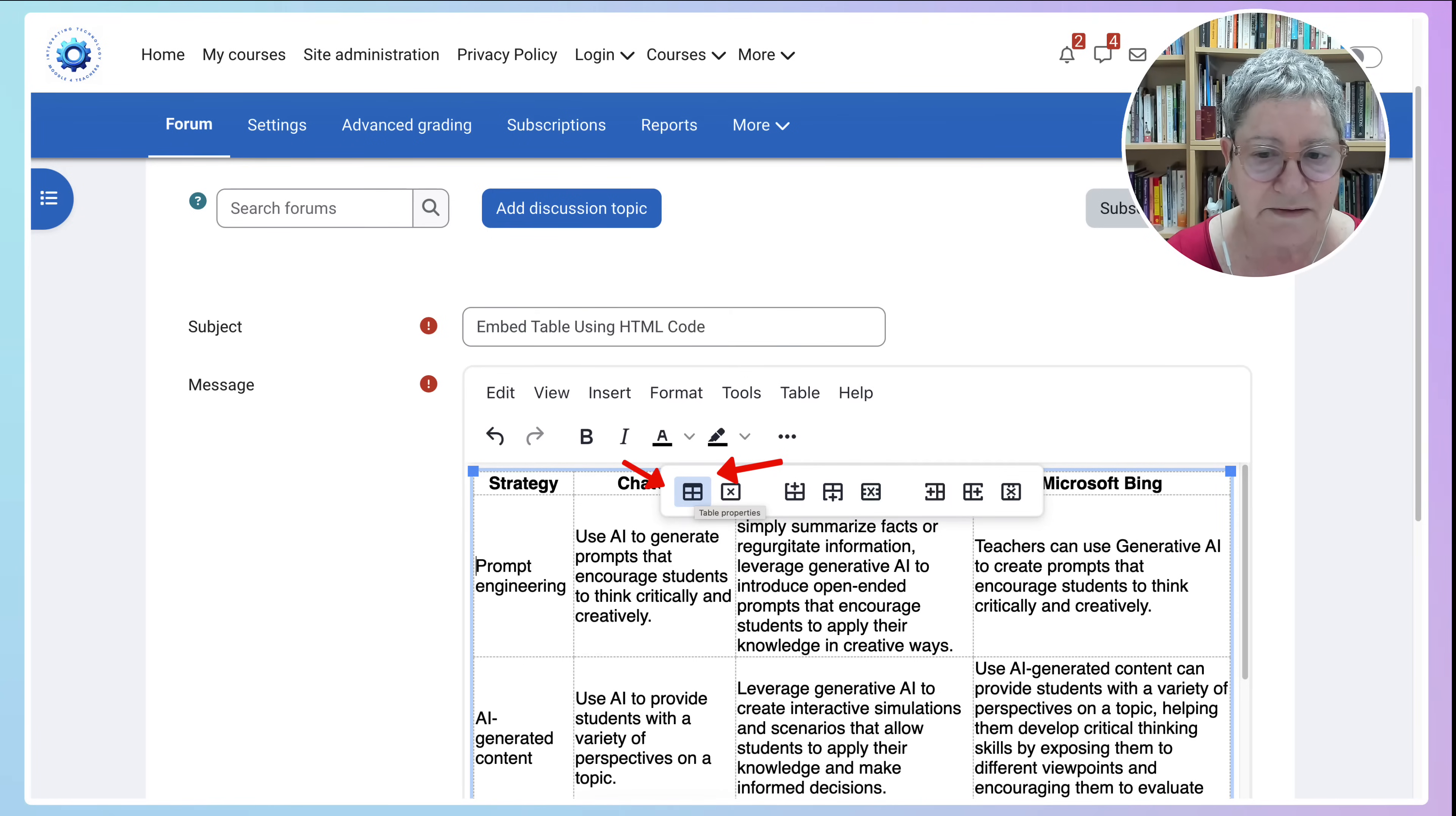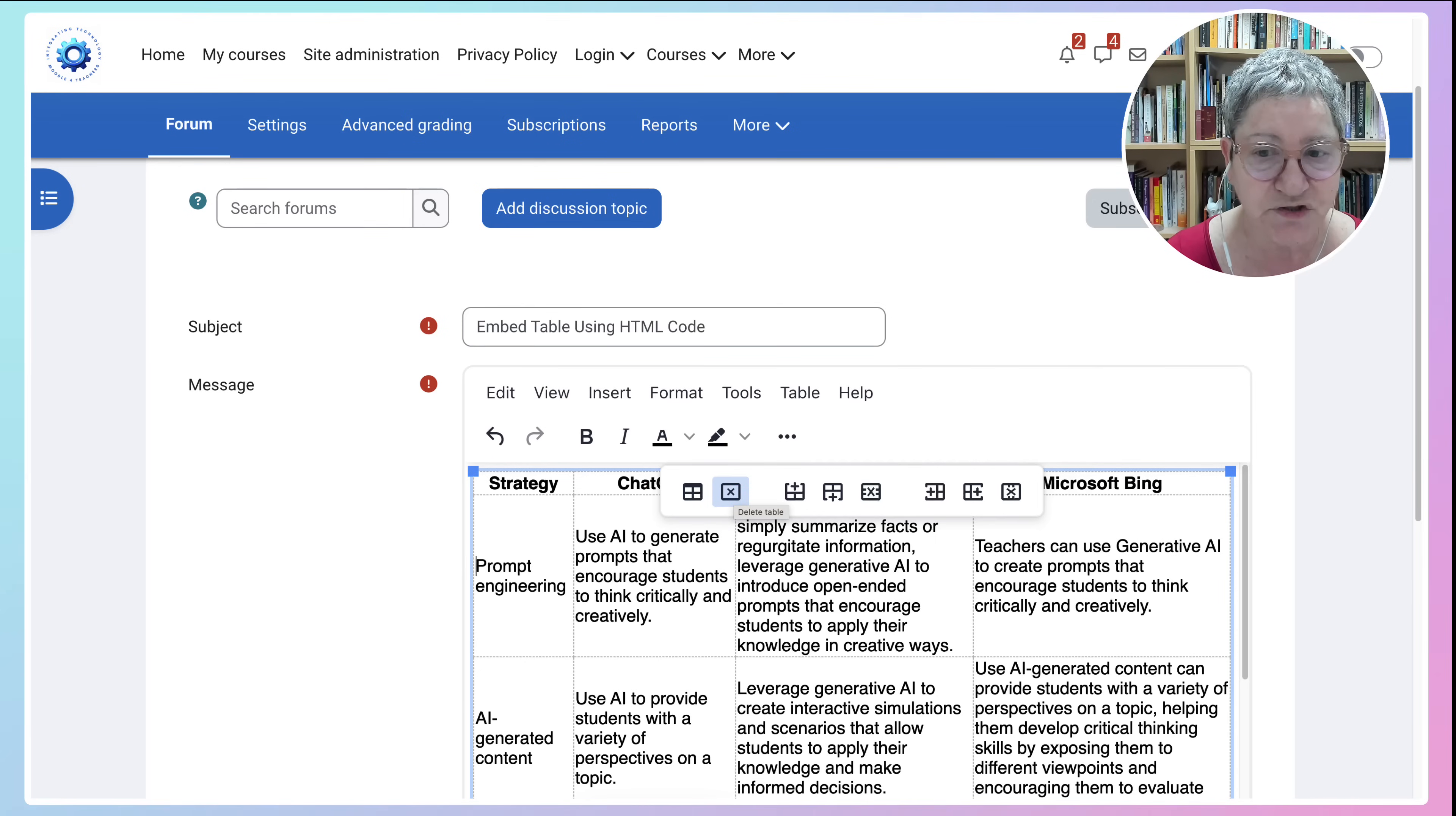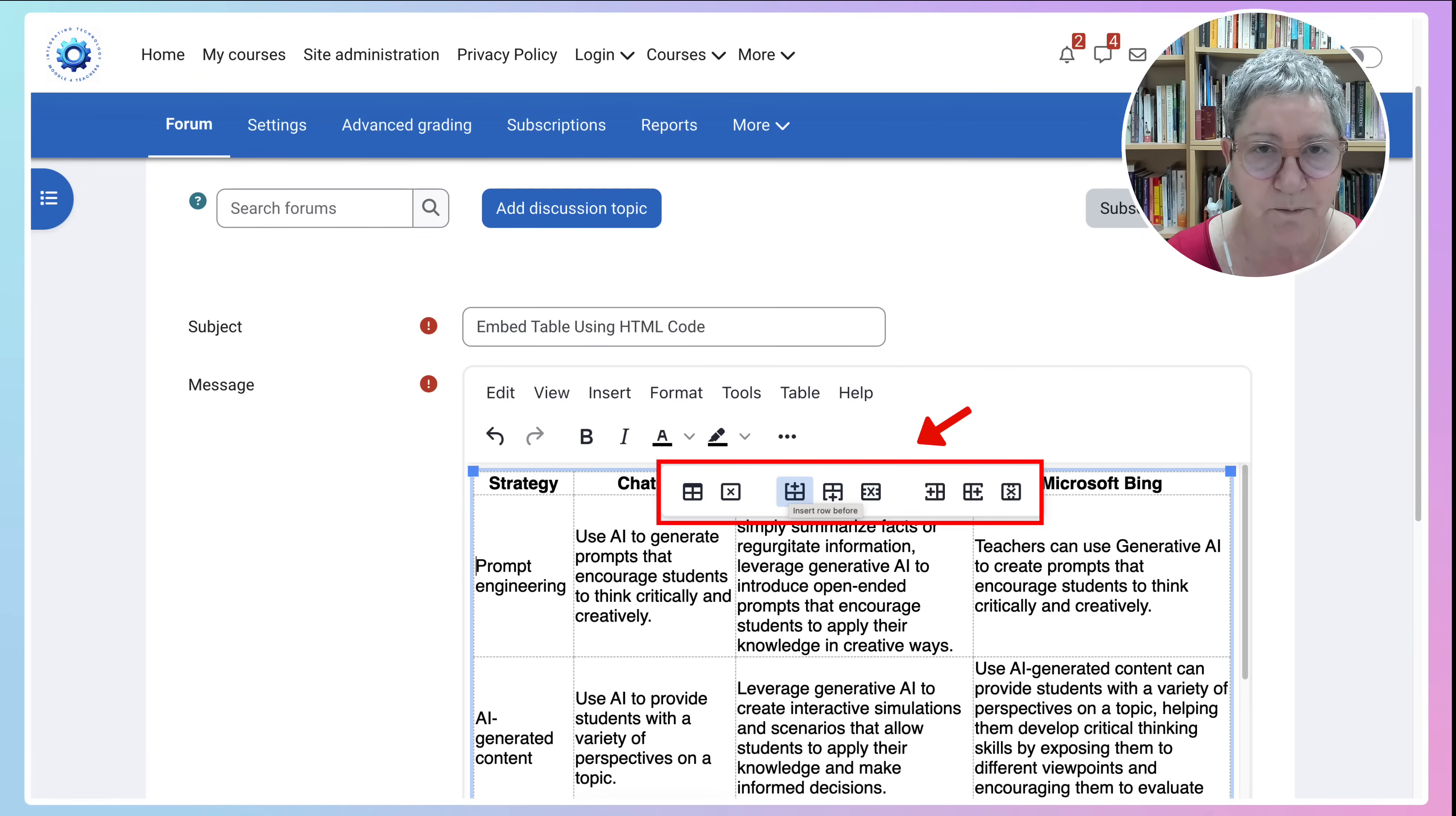If you hover your mouse over it, it'll say Table Properties. You don't go to the X because that will delete your table. So you don't have to know these by heart. You just hover your mouse over it and it'll tell you what it does.